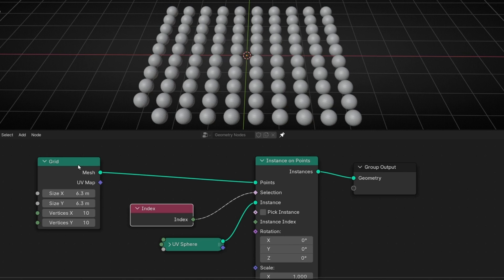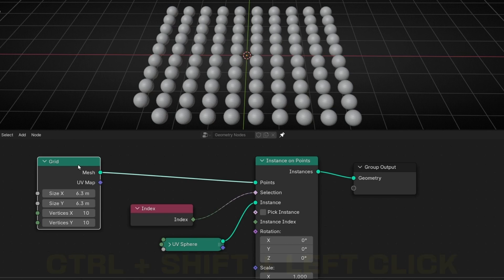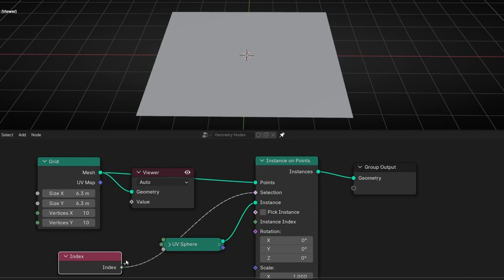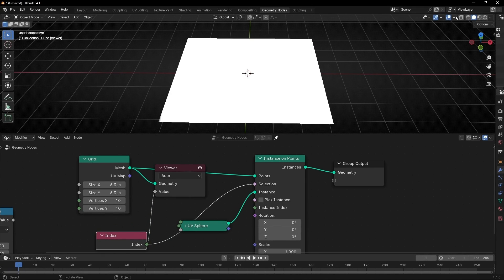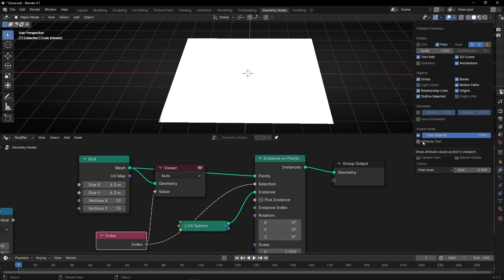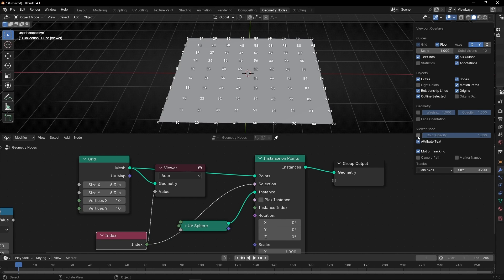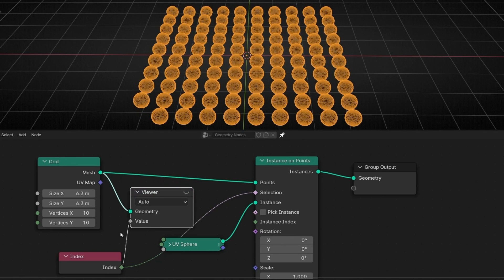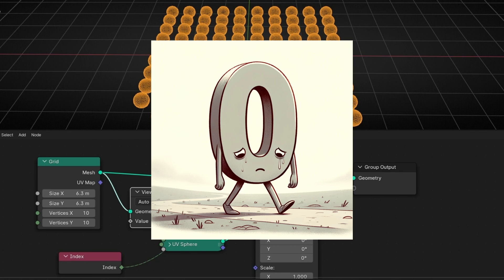So this one is not being selected because it's the number zero. If you want to check it, what we can do is use the Viewer node — remember, you need to enable Node Wrangler in Add-ons. Now select this, Control-Shift Left-click, and let's use Index. You can connect this here to see Index. Remember to go here and enable this — you have this only in Blender 4.1. I'll disable this to see better the numbers, and select Y Frame to see it better. So now we are seeing the number of the index of every vertex, every instance. You can see this one is zero — that's why when we connect this here, this one is disappearing, because this selects everything that is higher than zero.